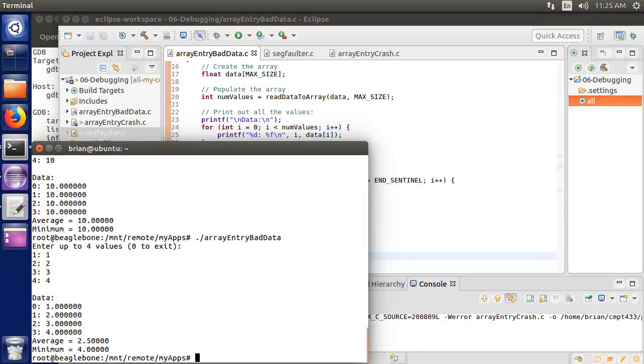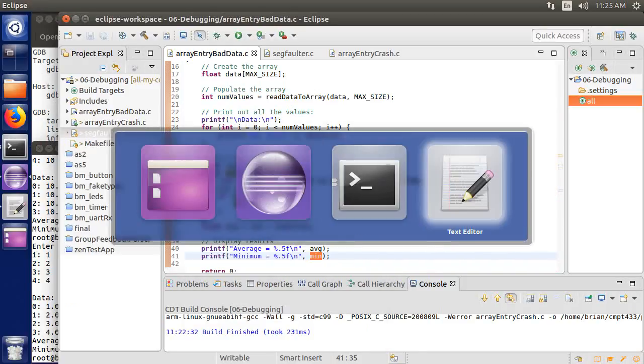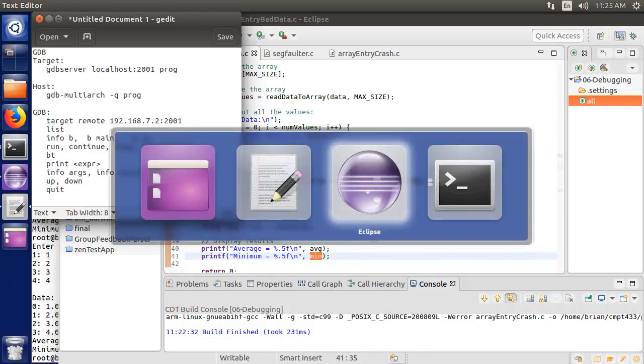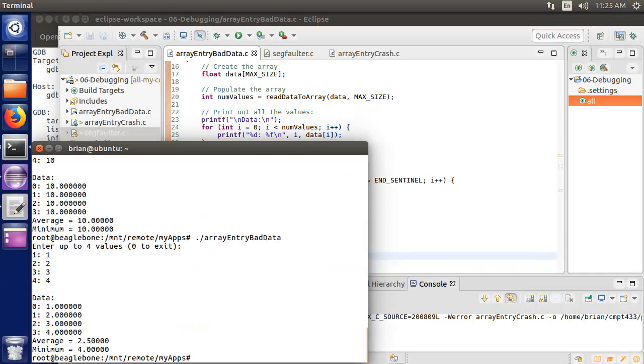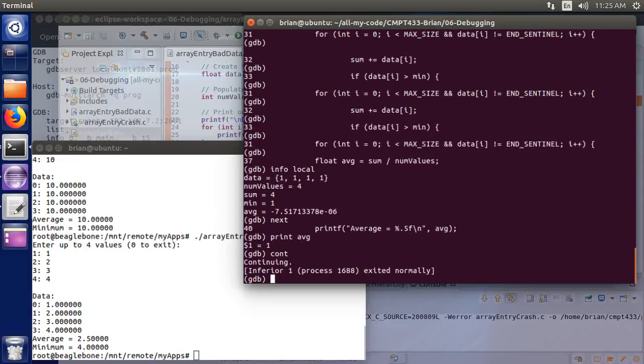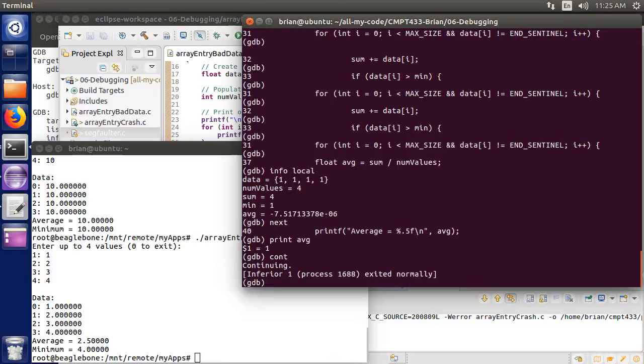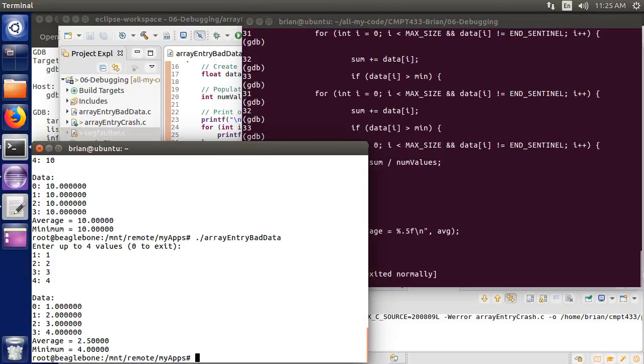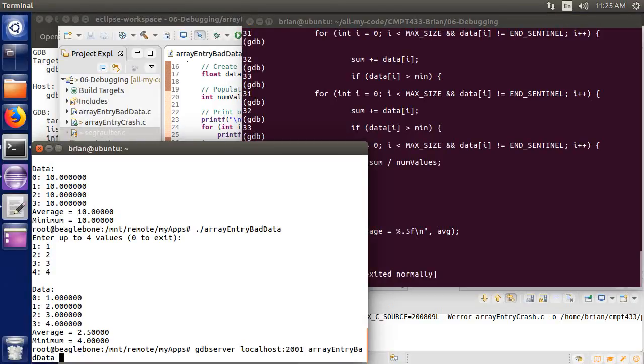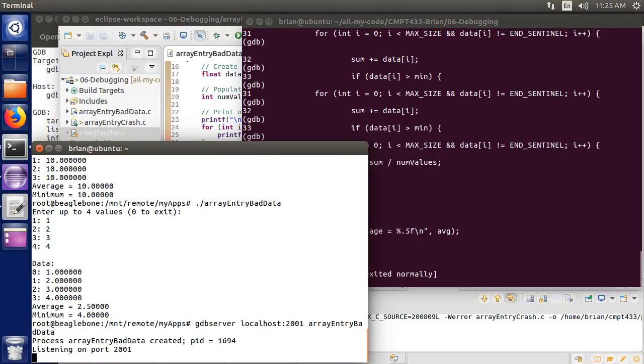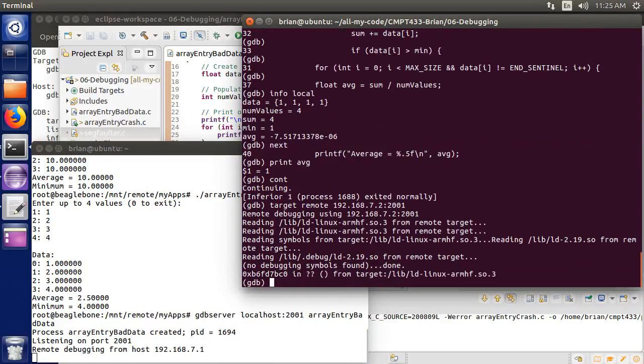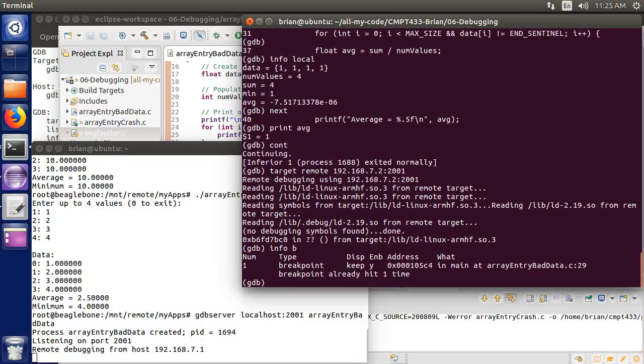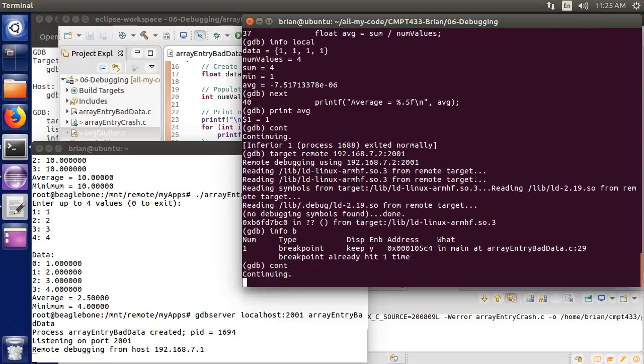So go to here, and then back over to my other terminal. I need to relaunch the GDB server, same as before, and I'm going to just press up to go back to my previous target command. I'm now connected again. I'm going to do an info B for breakpoints, and we have the breakpoint at line 29. Perfect. So let's run. So I'm going to continue.